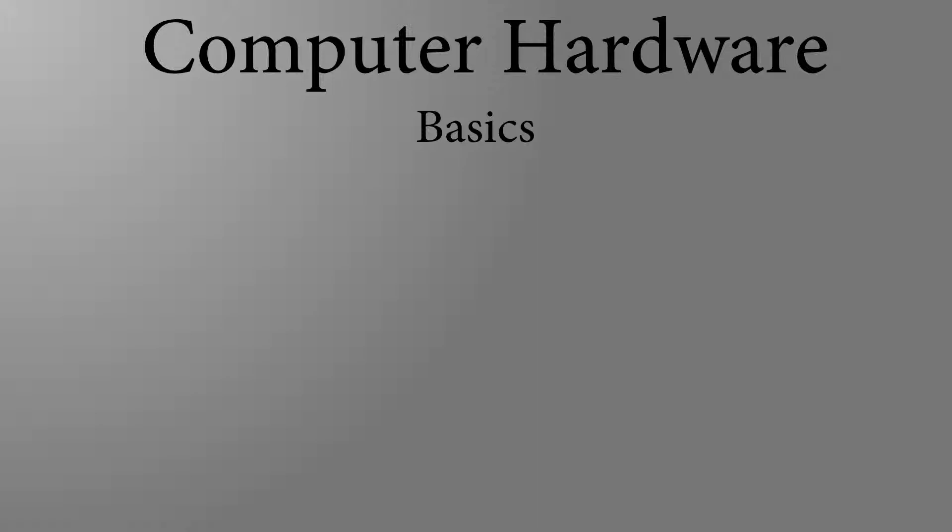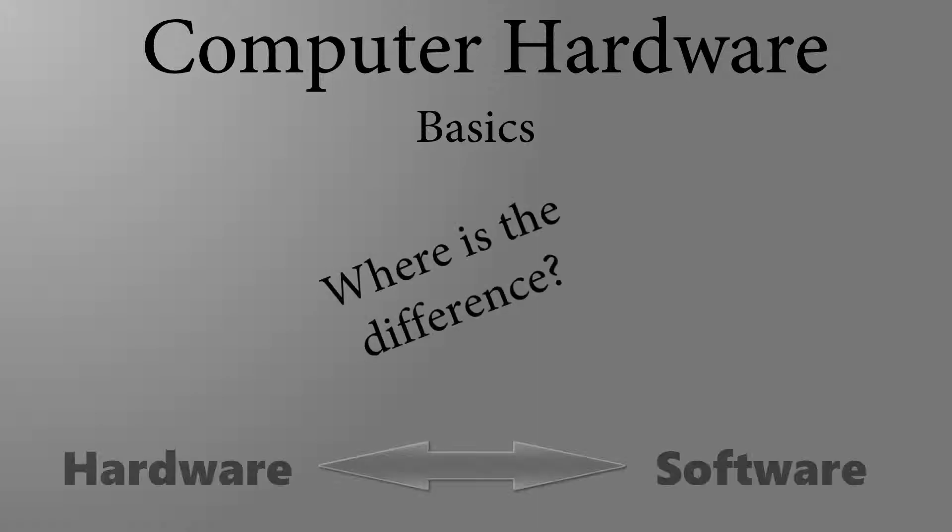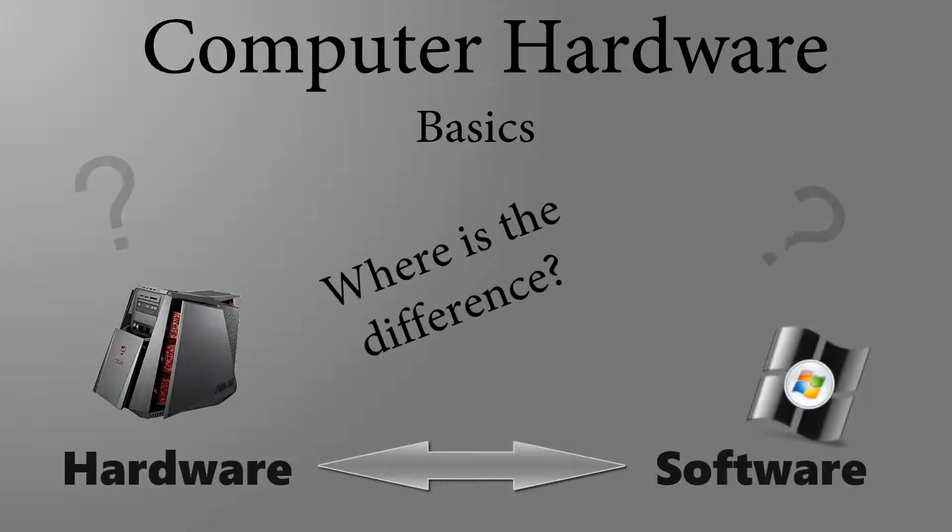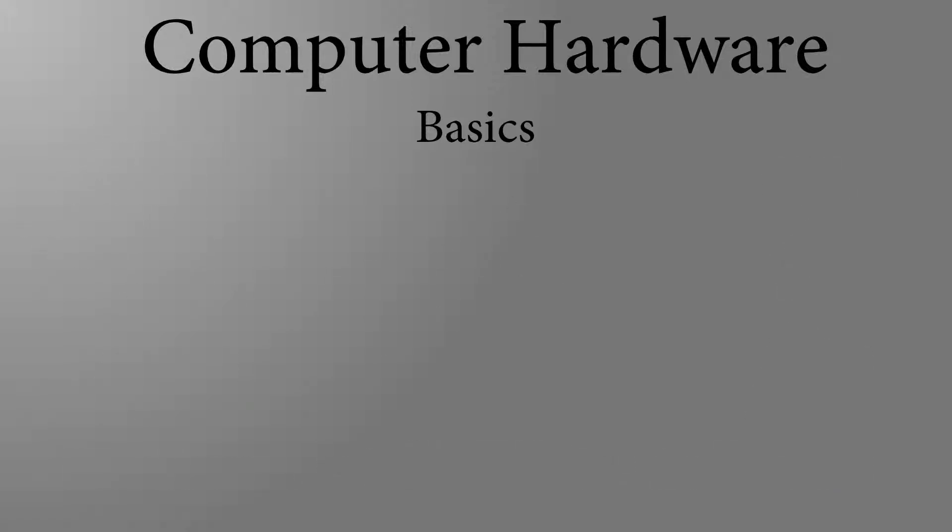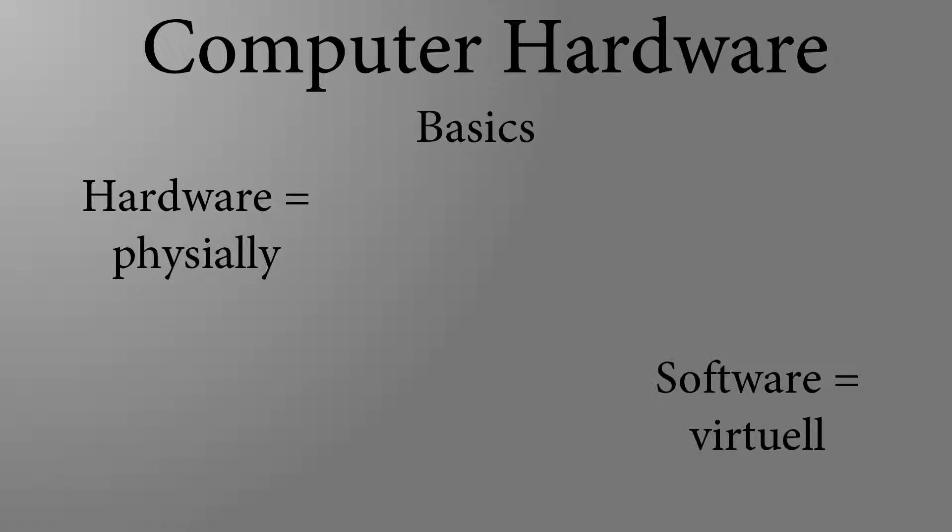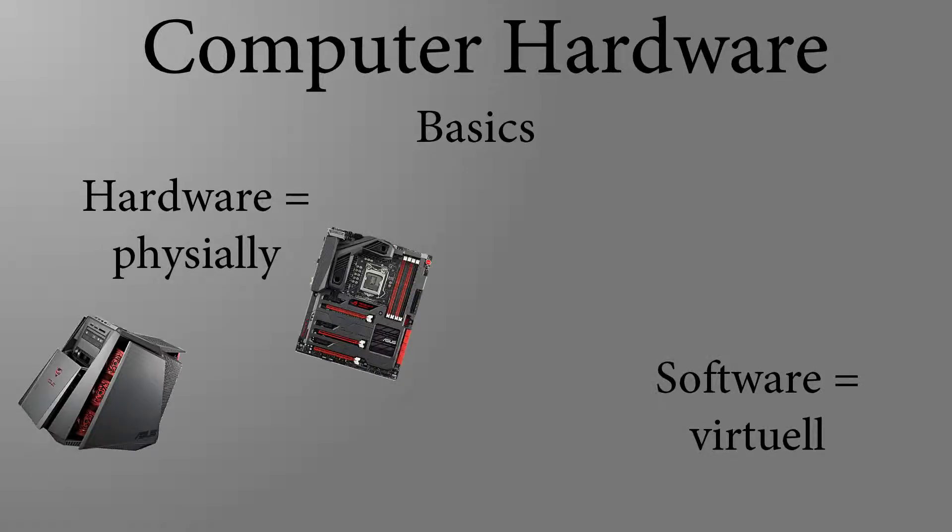What needs to be installed in a computer to be functional? What is hardware and software and where's the difference between it? Hardware is physical, so you can touch it. As example, the computer itself, the computer mouse, the keyboard or the monitor.